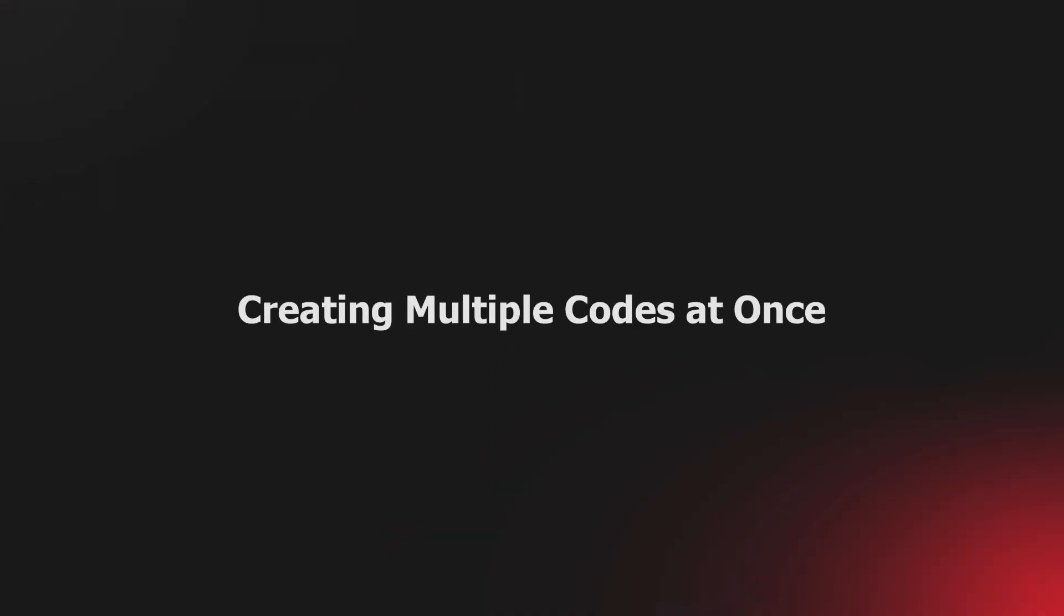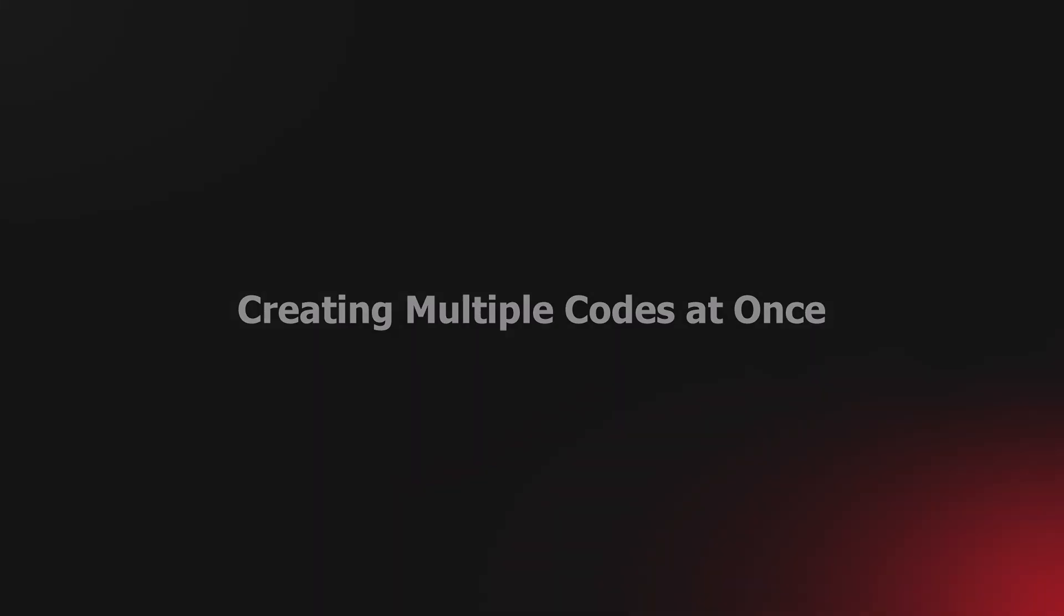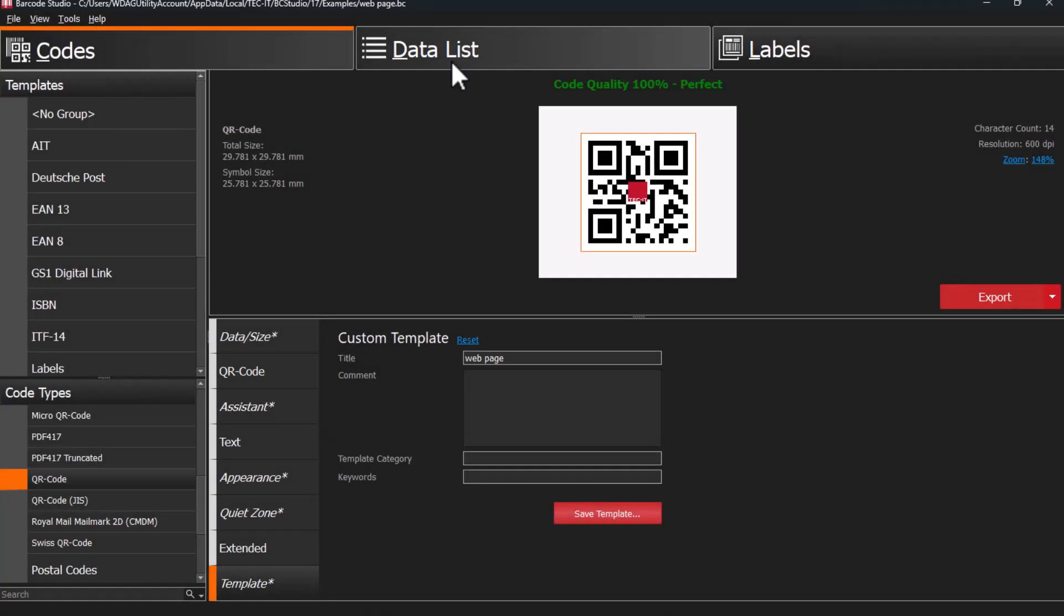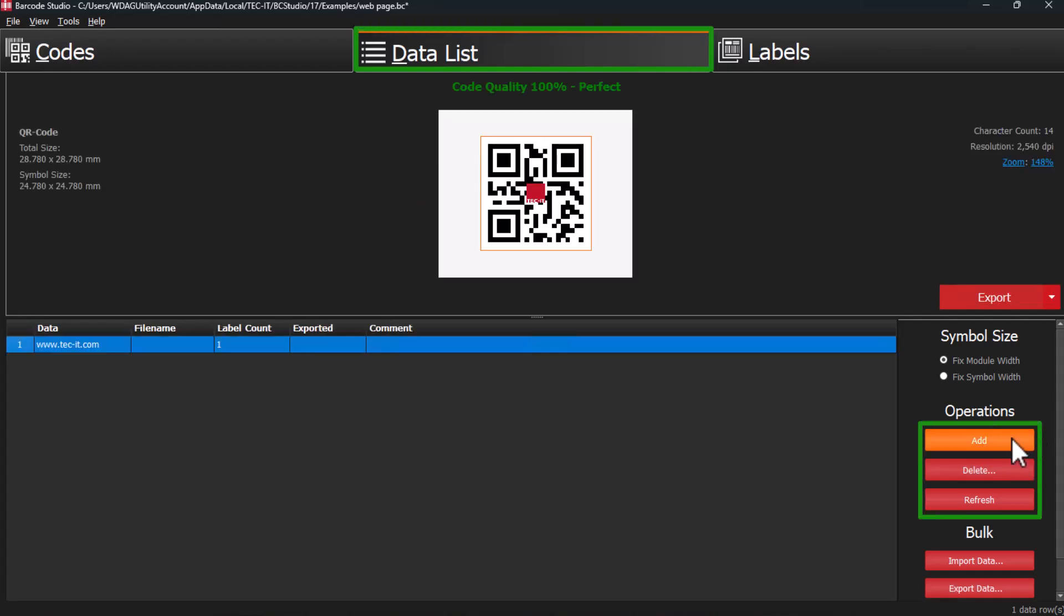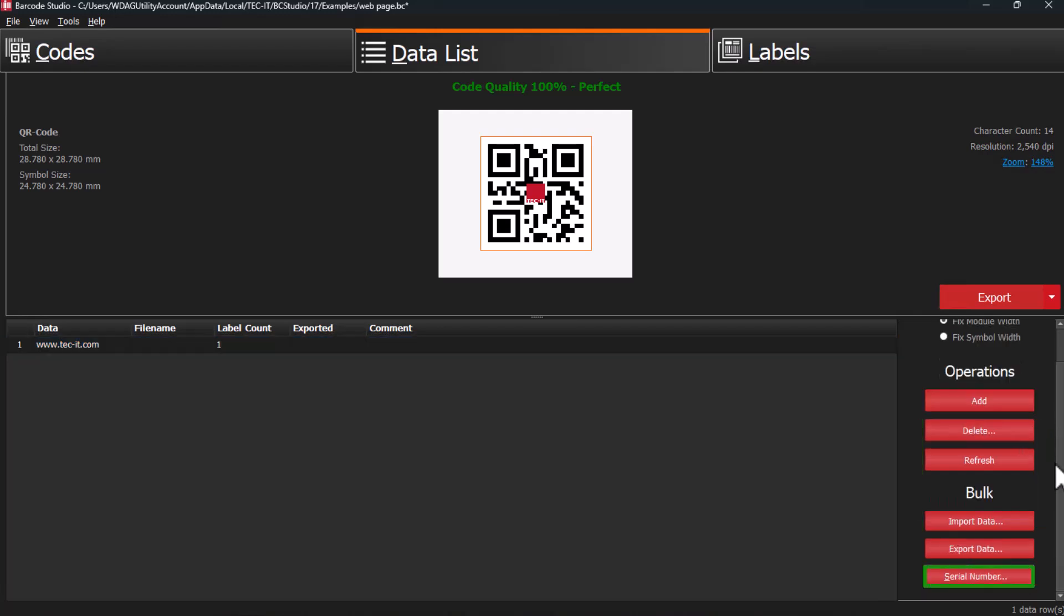You may be wondering how to create hundreds of thousands of codes at once. To generate barcode images in bulk, switch to the Data List tab. You have the option to manually enter or edit barcode data, create data sequences, or import data from external files.